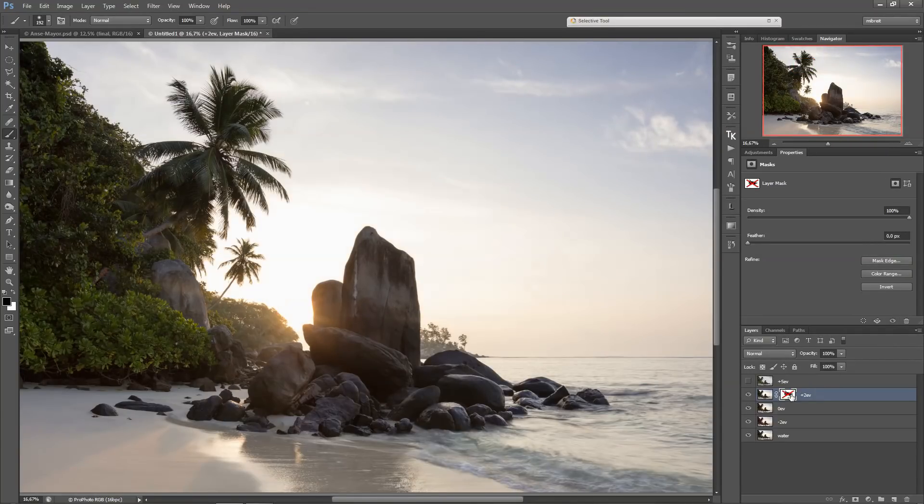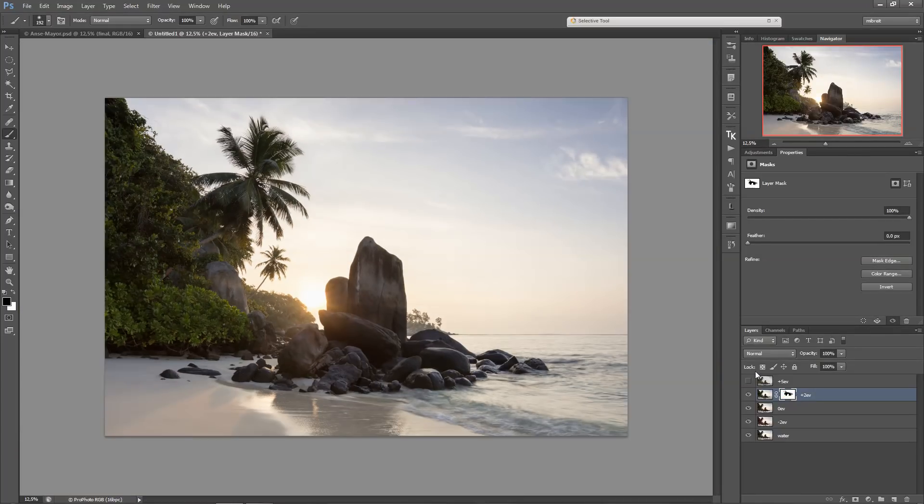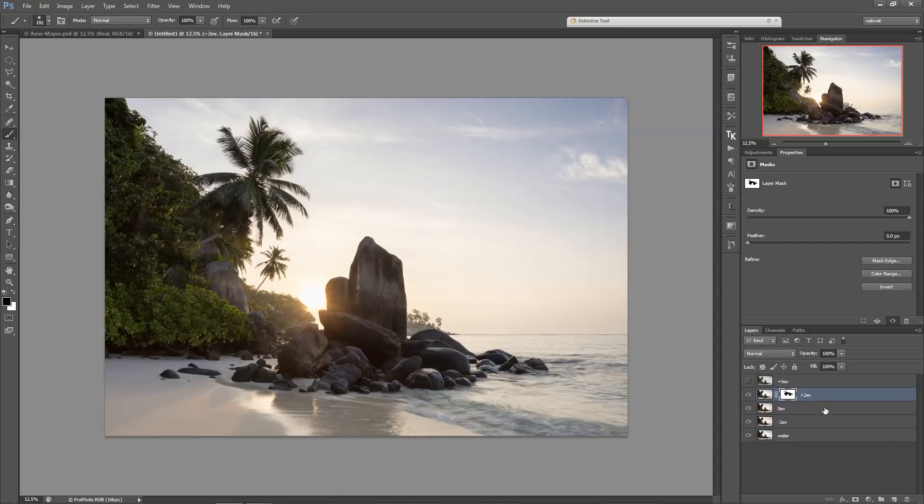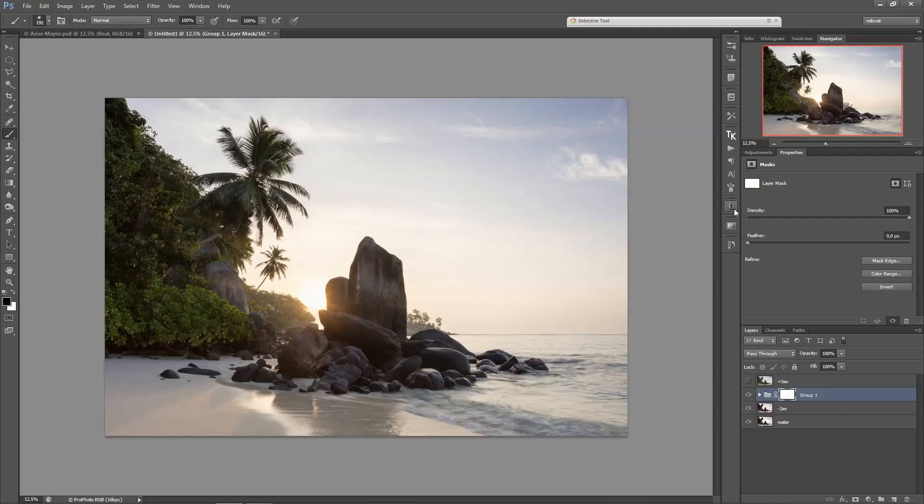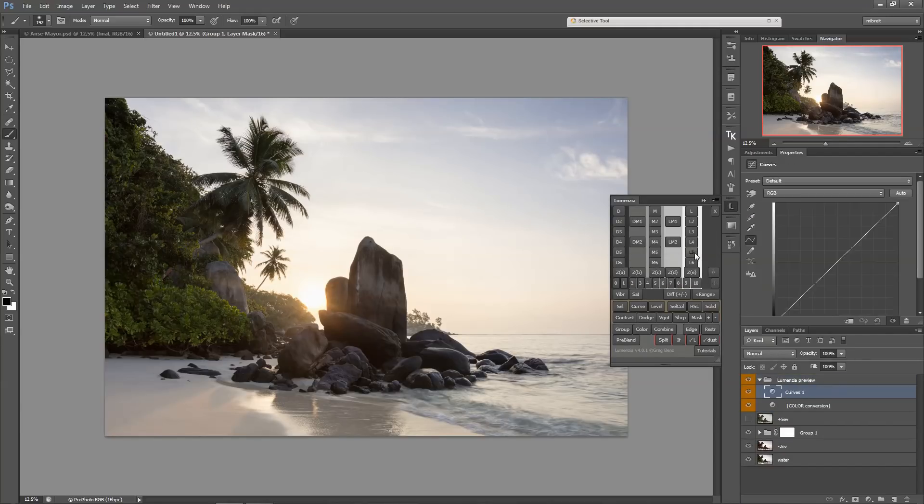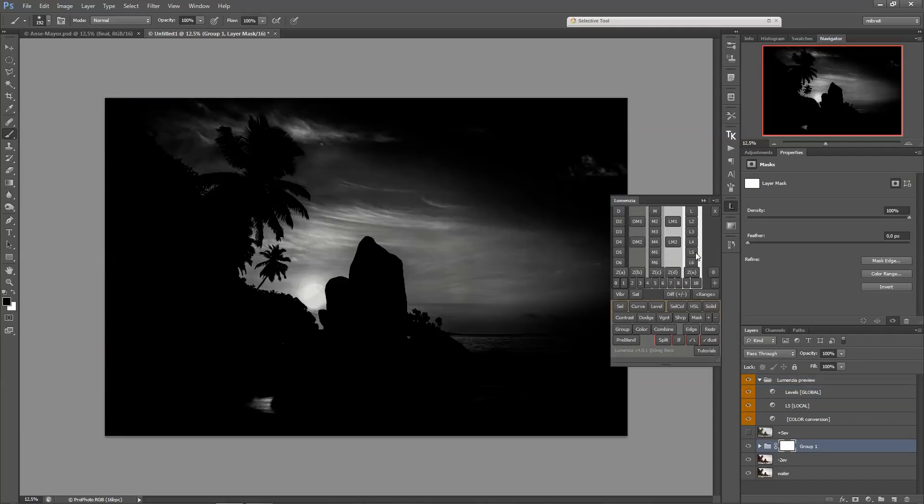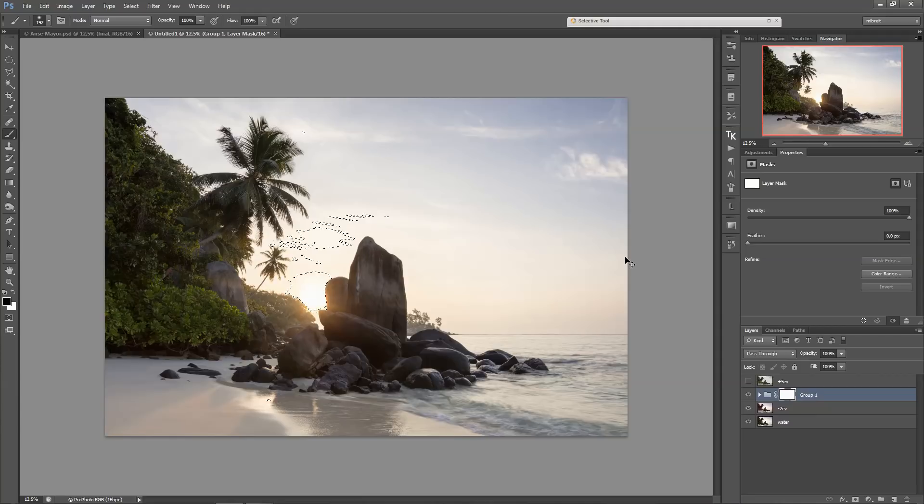So before and after. And we'll do the same for the very bright area of the sun. I'll just group those two, put a mask onto the group. And now I use Lumensia again and select the very bright areas. And press select.